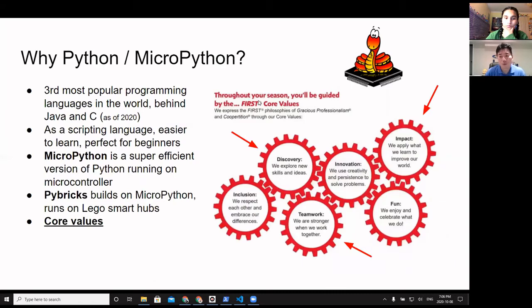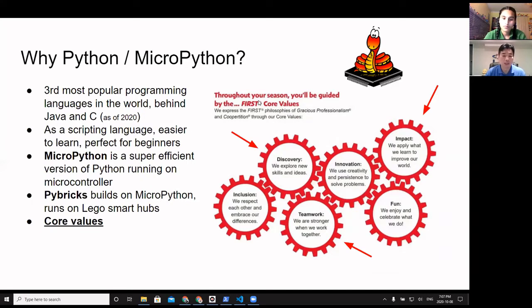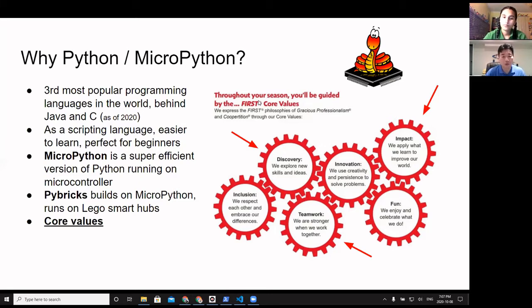Everything starts with the why. Why did we choose Python and MicroPython? First, Python happens to be the third most popular programming language in the world, behind Java and C, as of 2020. As a scripting language it's relatively easier to learn, perfect for beginners. Compared to something like Java it requires less effort to get started, and it's definitely easier than C — so it's a great language to begin with for serious programming.